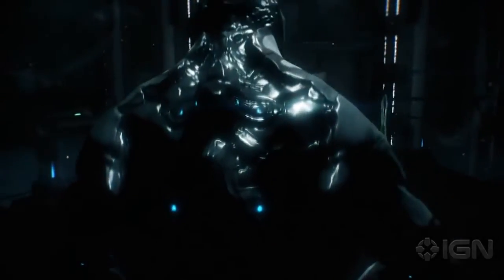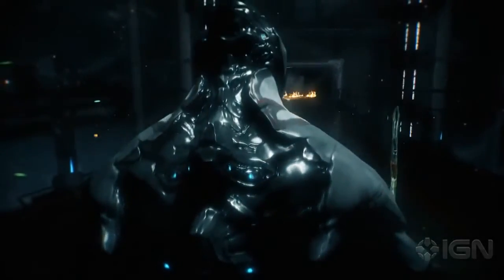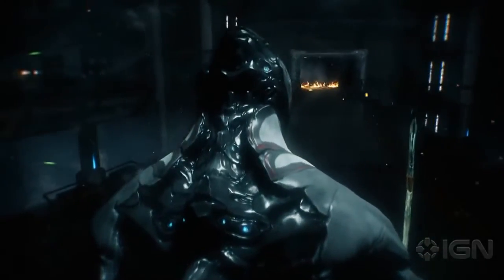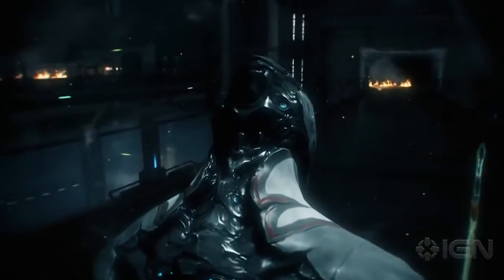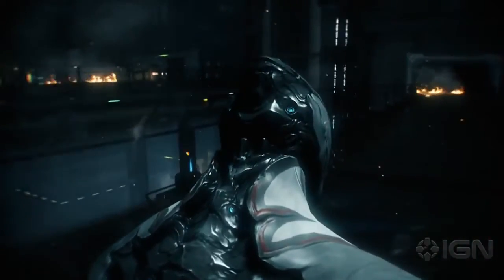The warframes, ancient weapons from the old earth. Only the Tenno can wield their power.